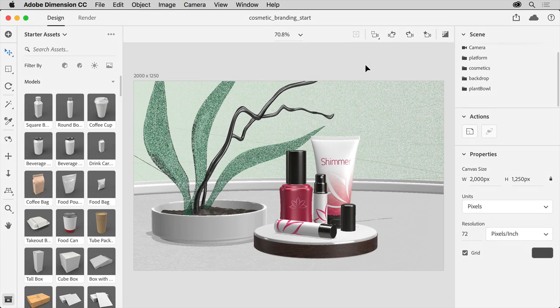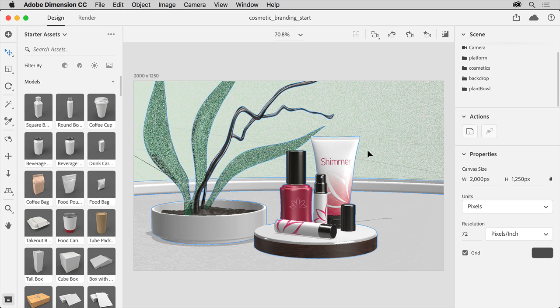Back in Adobe Dimension, you can open this starter file from the practice files if you want to follow along. You can see there are a series of 3D models already on the canvas for a cosmetic product line, some with a logo and pattern already applied. You'll add another model to this scene, and then add logos and a pattern to it.